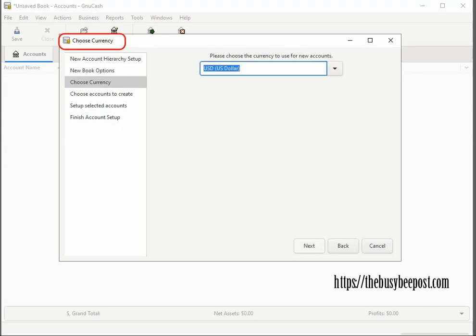On the choose currency screen, by default, US dollars is selected. If US currency is your desired currency, click next to continue.